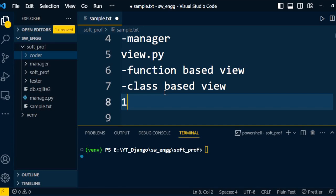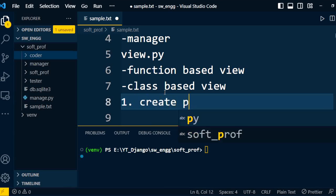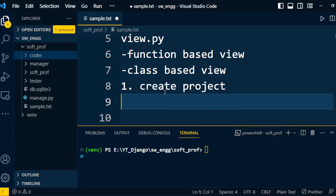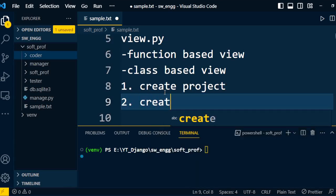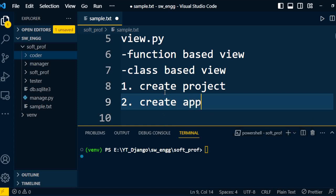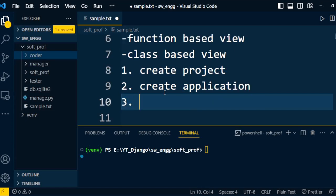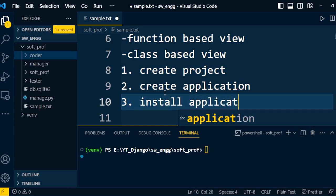The first step is we need to create the project. Once you create the project, then you need to create the application. We already created the project 'software professional' and created three applications: holder, tester, and manager. Once we create the application, the next step is to install that application. We already installed the applications under settings.py.